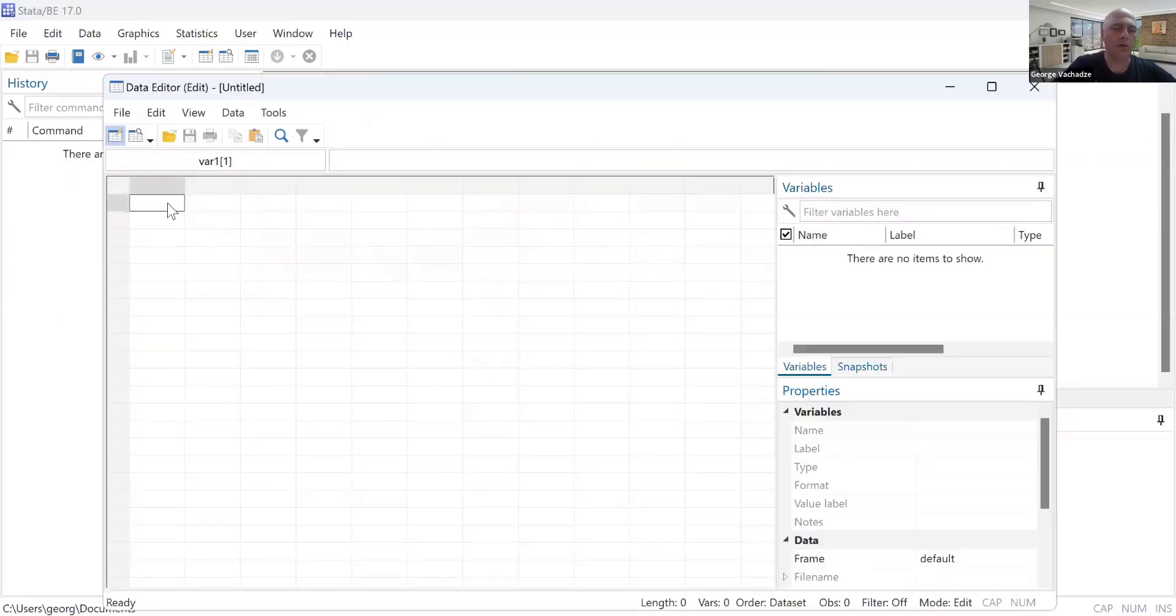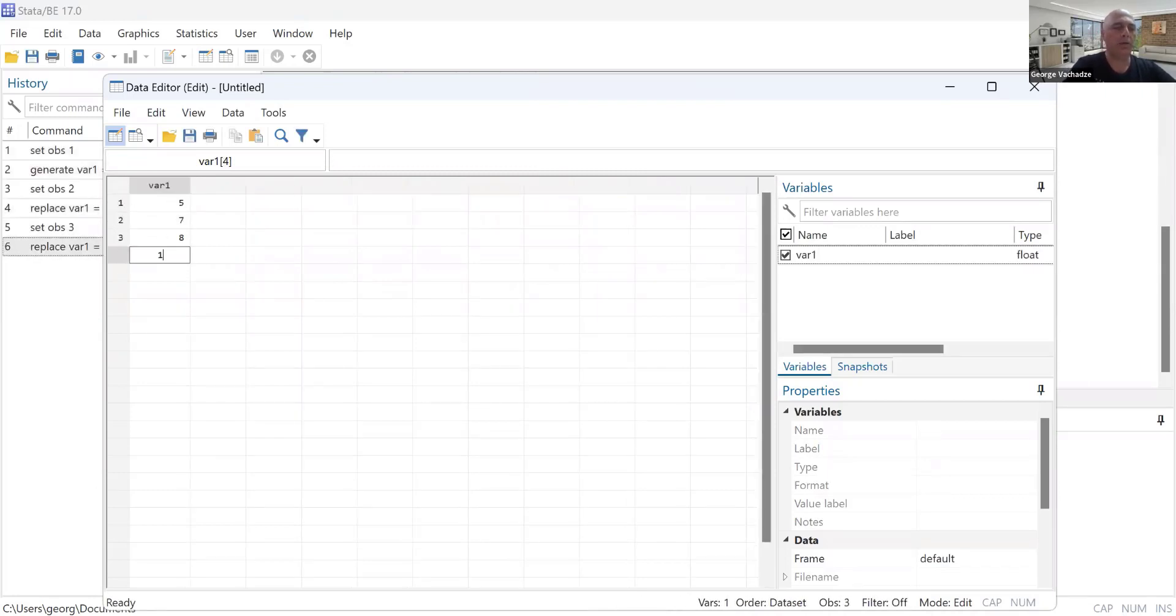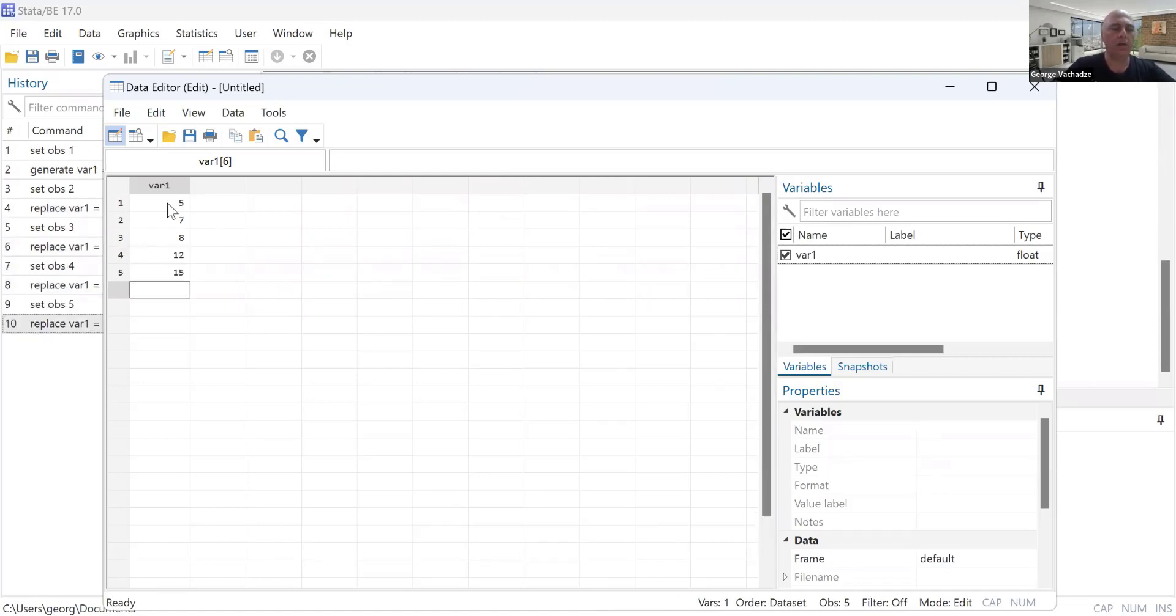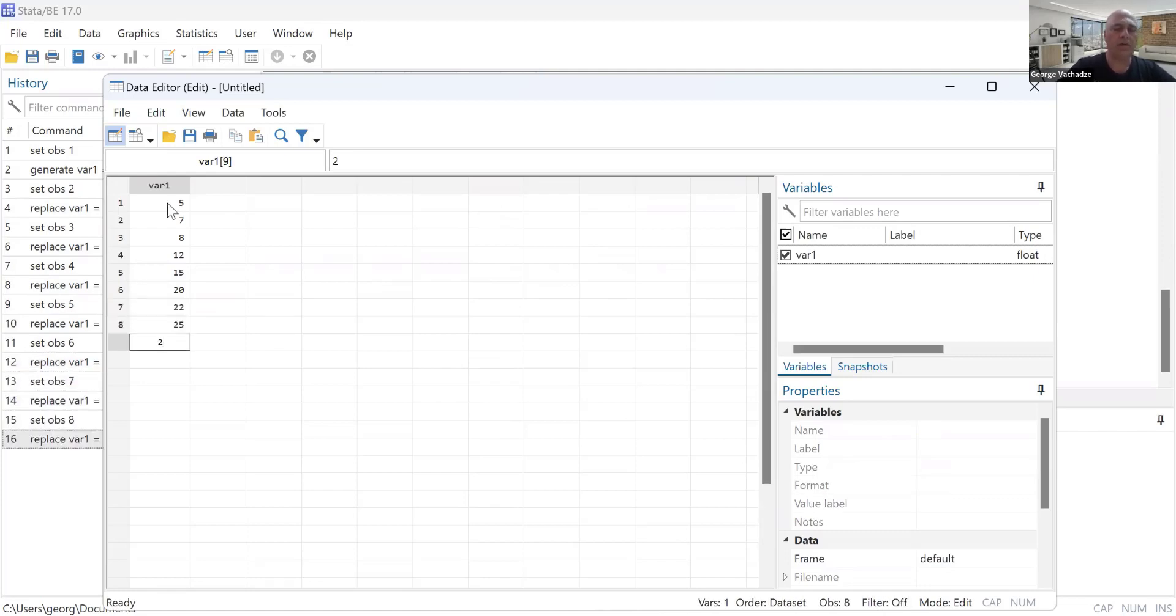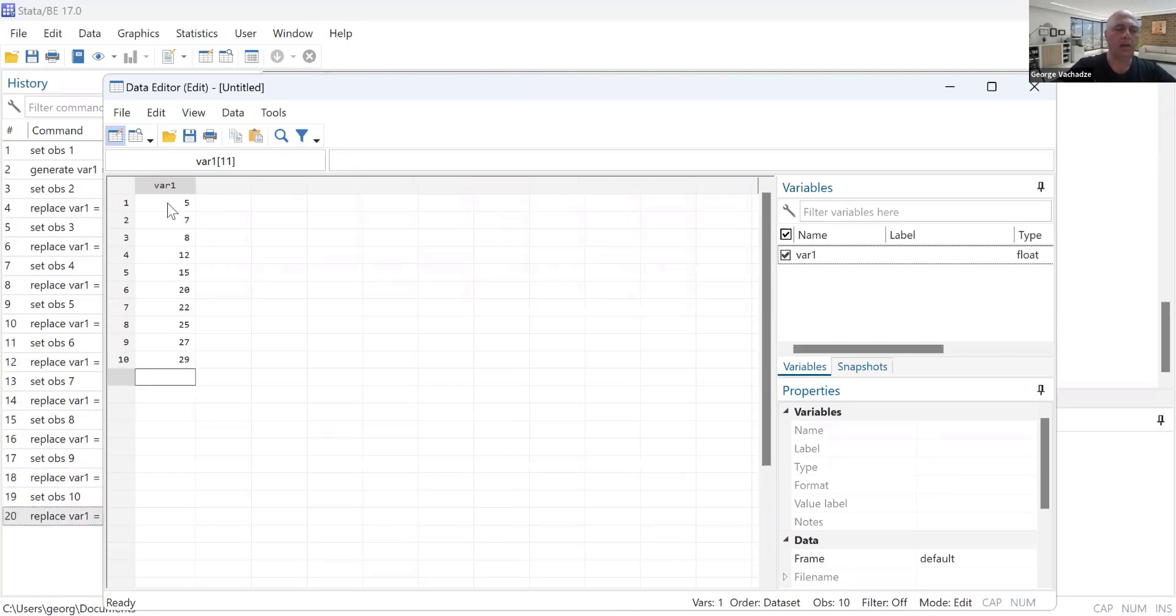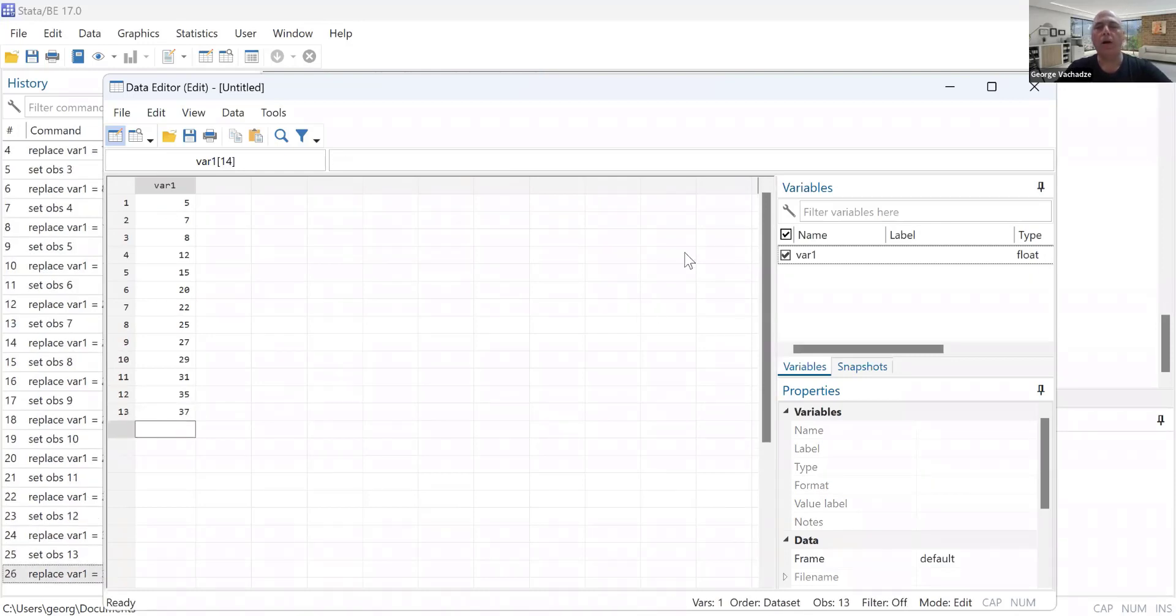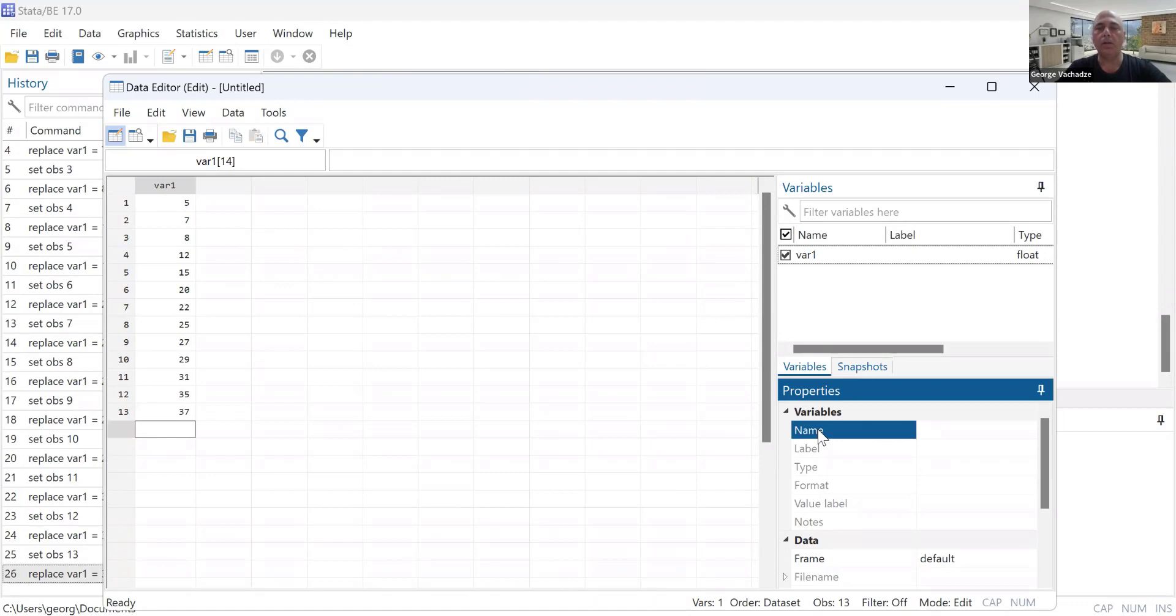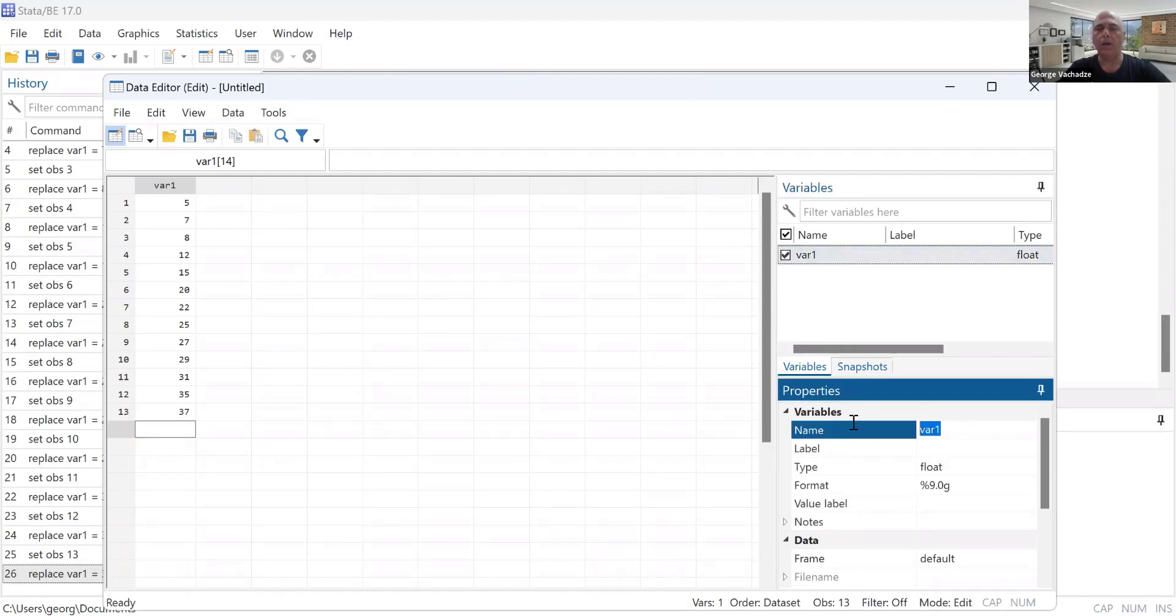I will open the editor and input the data: 5, 7, 8, 12, 15, 20, 22, 25, 27, 29, 31, 35, and 37.